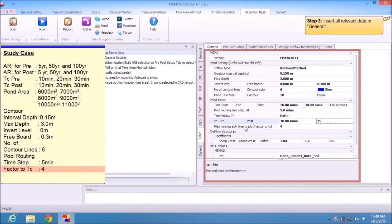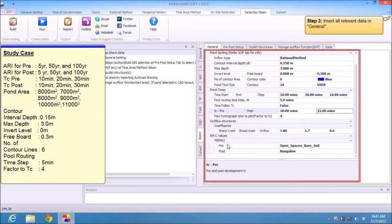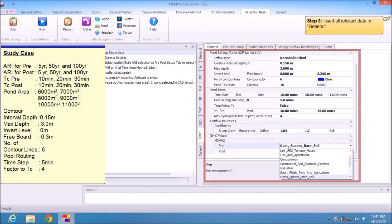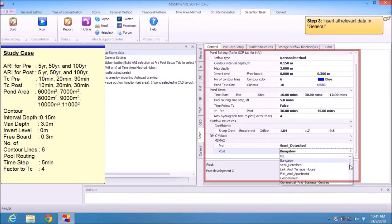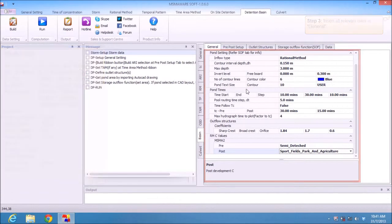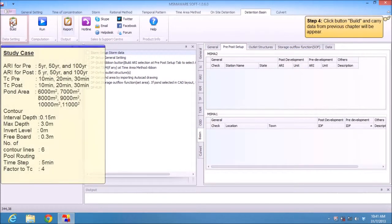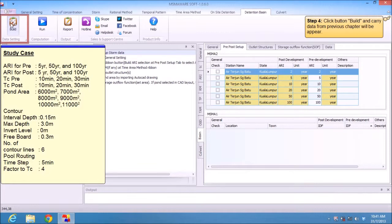Maximal hydrograph: default 1. Coefficient of outlet: default 1. For rational method C values, you need to put in the land use. For pre, we use simply touch. For post, we use sport field, park, and agriculture.